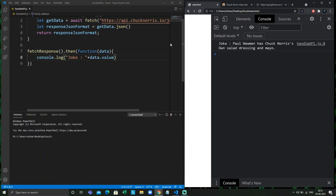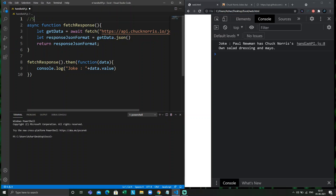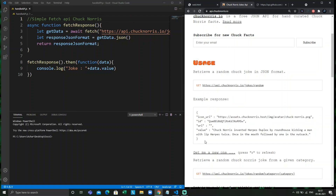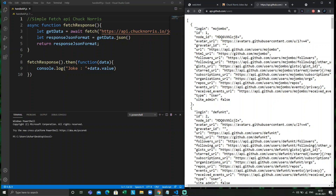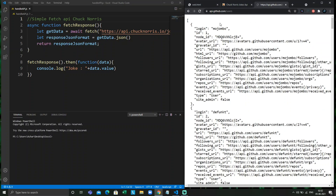So the joke is: 'Chuck Norris knowledge is on sale at first again.' This is how we can get the response from any API — this is a simple fetch API example using Chuck Norris. In real time, the response will not be this small; the JSON response could come in megabytes or even gigabytes.